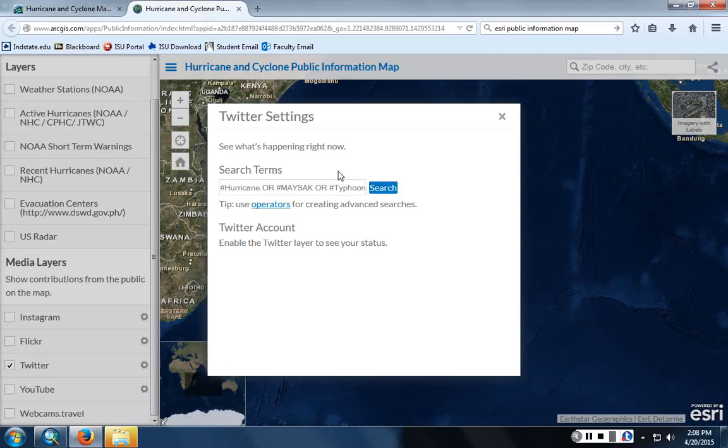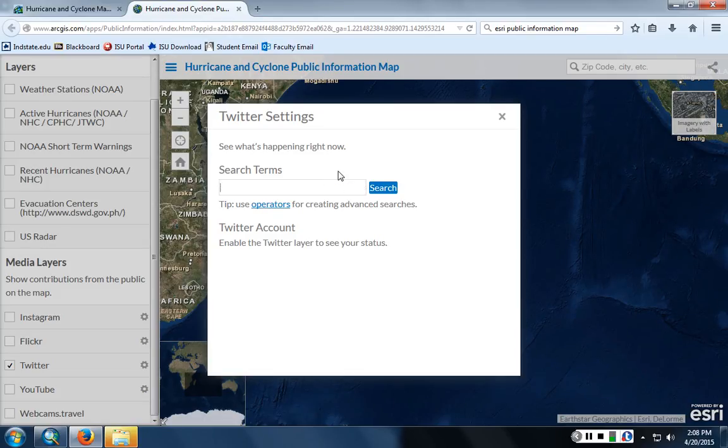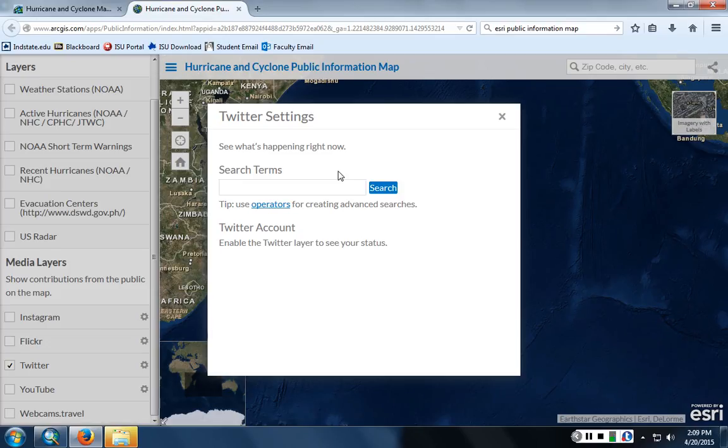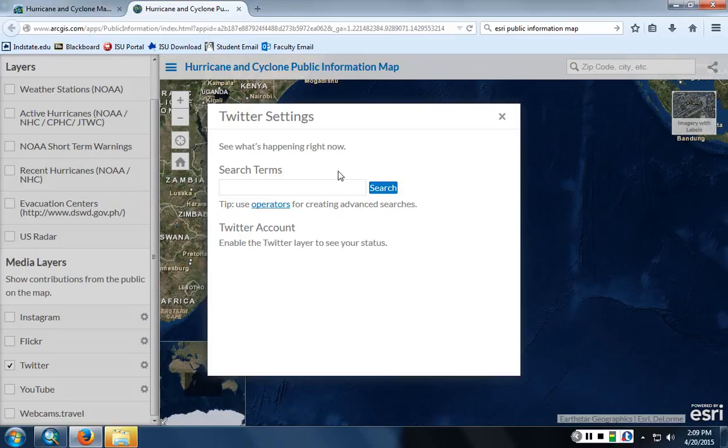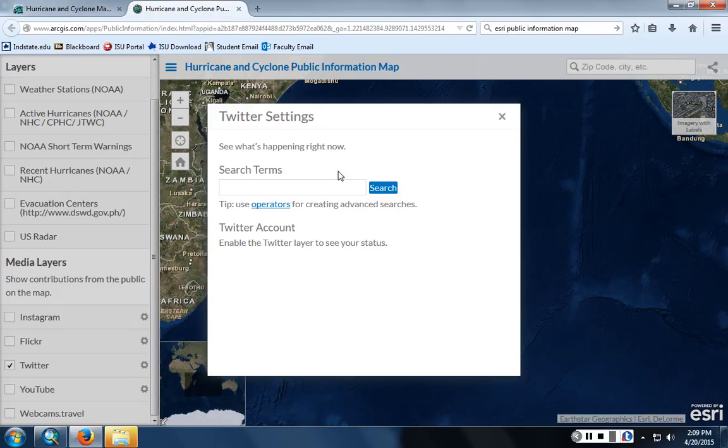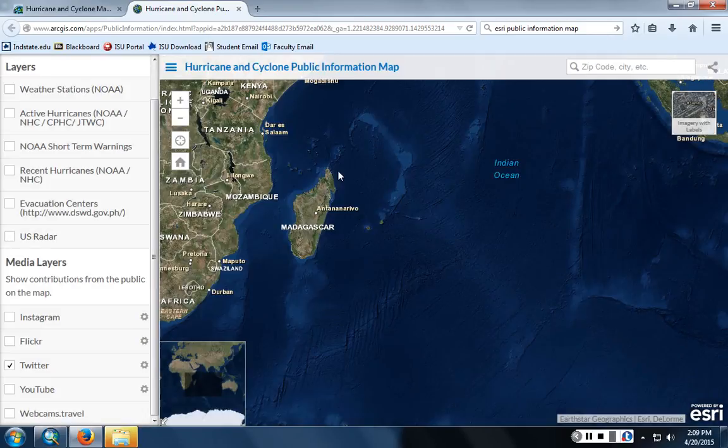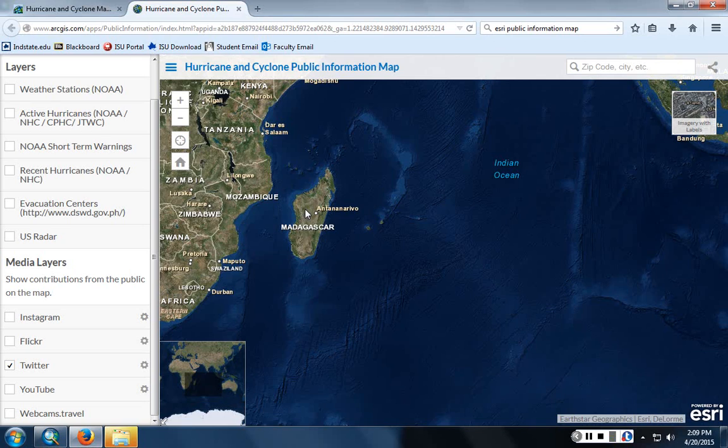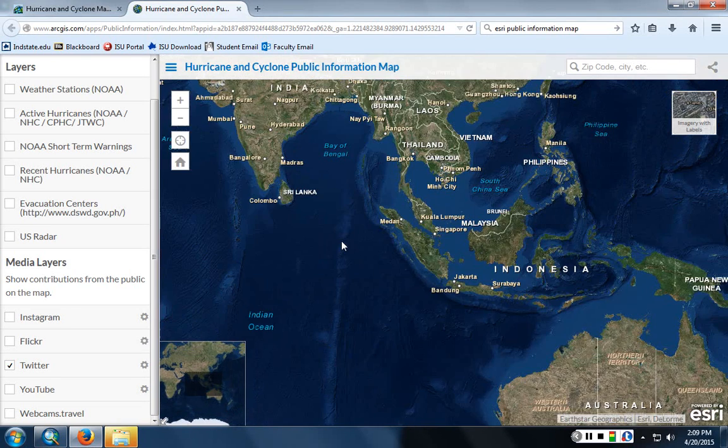So turn these off. Turn on Twitter. And as you may be aware, when you use social media, you can geotag your locations, right? Have any of you ever done this? Turn it off as soon as possible. Yeah. It's usually a good idea unless you really want people to know where you are.